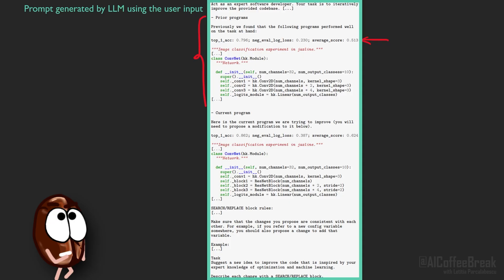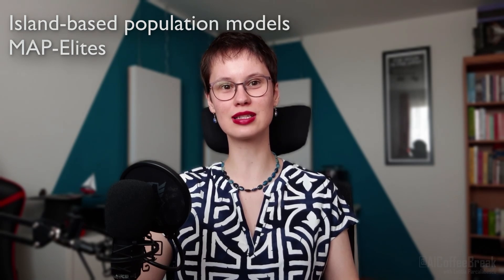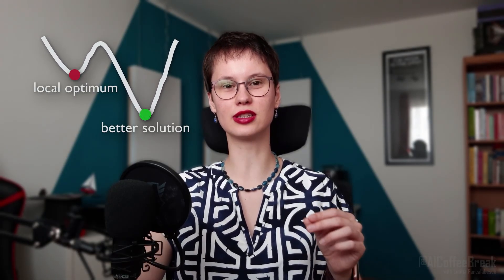The best-performing programs appear in the prompts for building the next program, but choosing only the best program is not always ideal. The authors complicate things with fancy strategies like MAP elites or island-based population models, because if you only chase the top-scoring last solutions, you risk getting stuck in a local optimum where an evolutionary niche turns out to be a dead end, and you'd miss out on very different and potentially better ones simply because the system didn't explore widely enough.